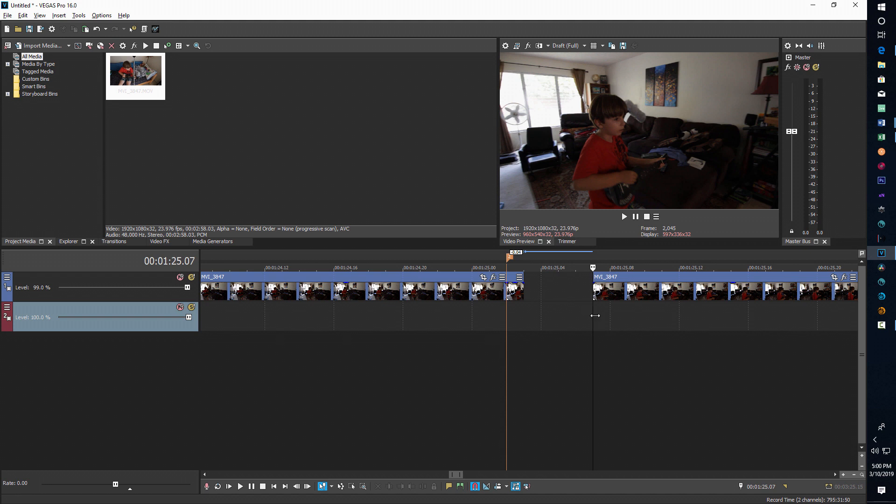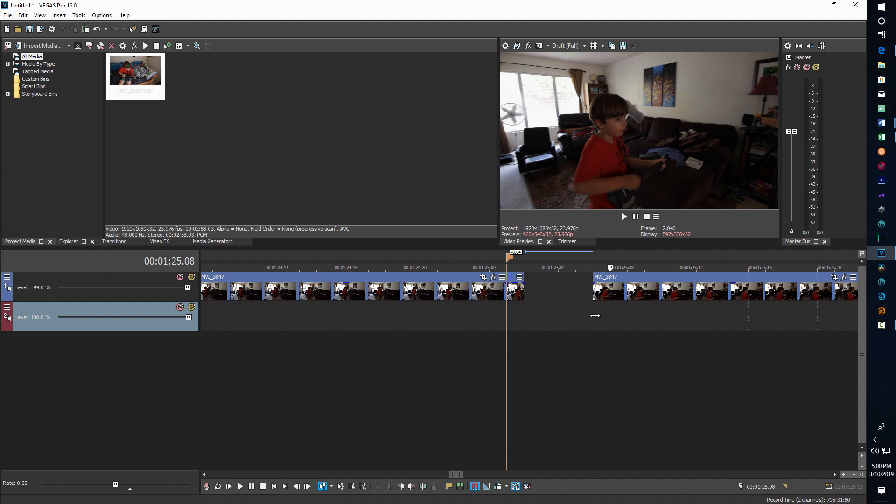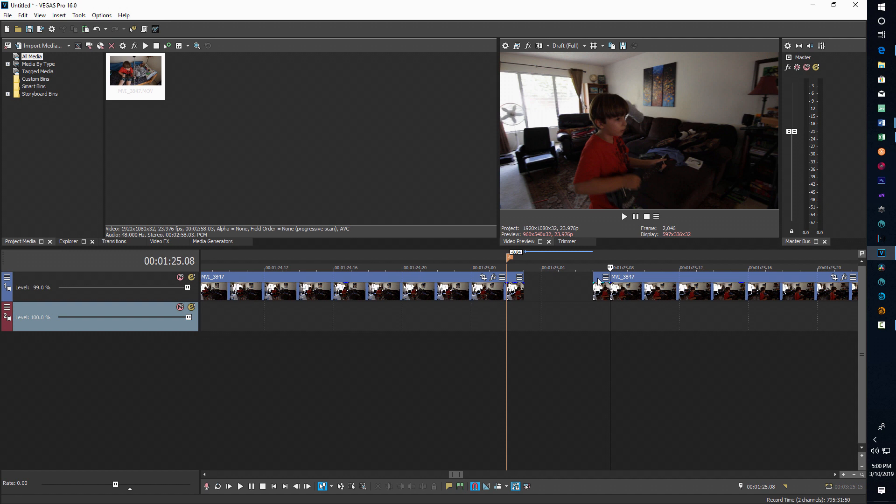Then what we're going to do is come over here to the beginning of this clip, hold down Alt, go forward one more frame, and hit split again. Now we have two individual frames separated by about four frames, and that should create a stutter.